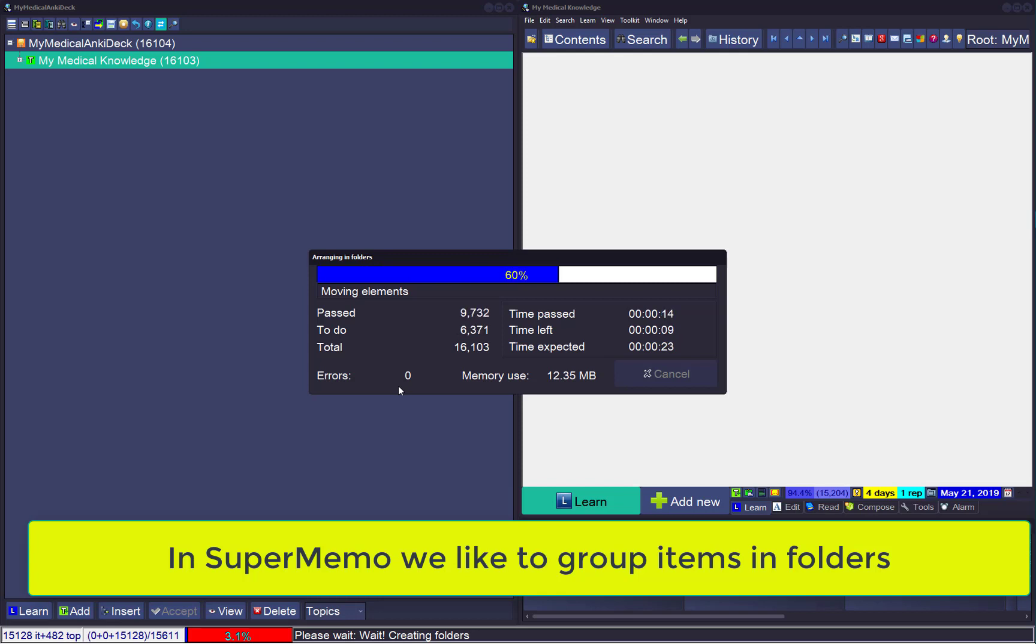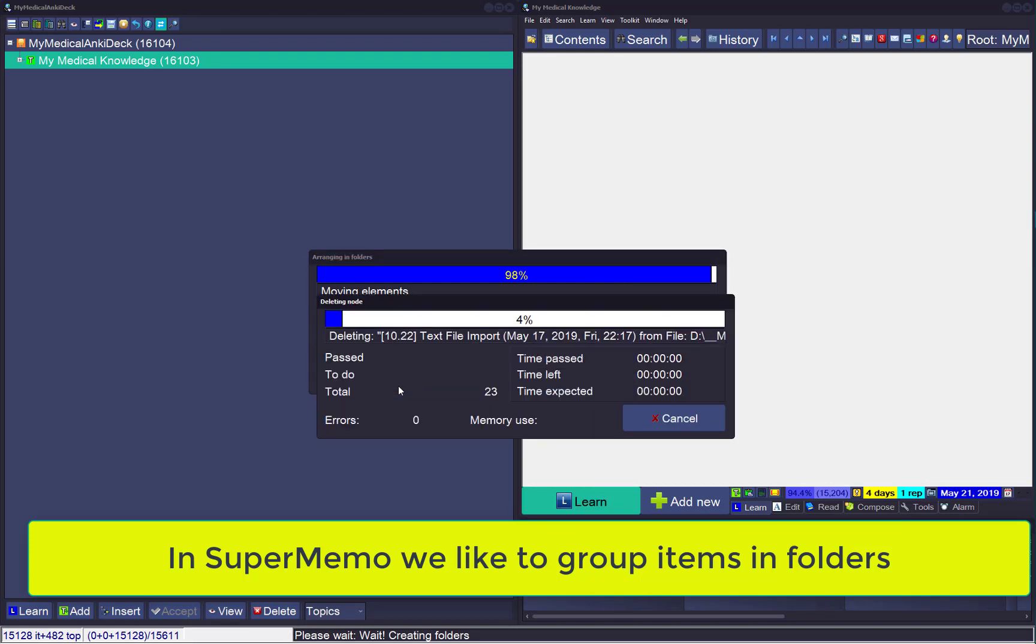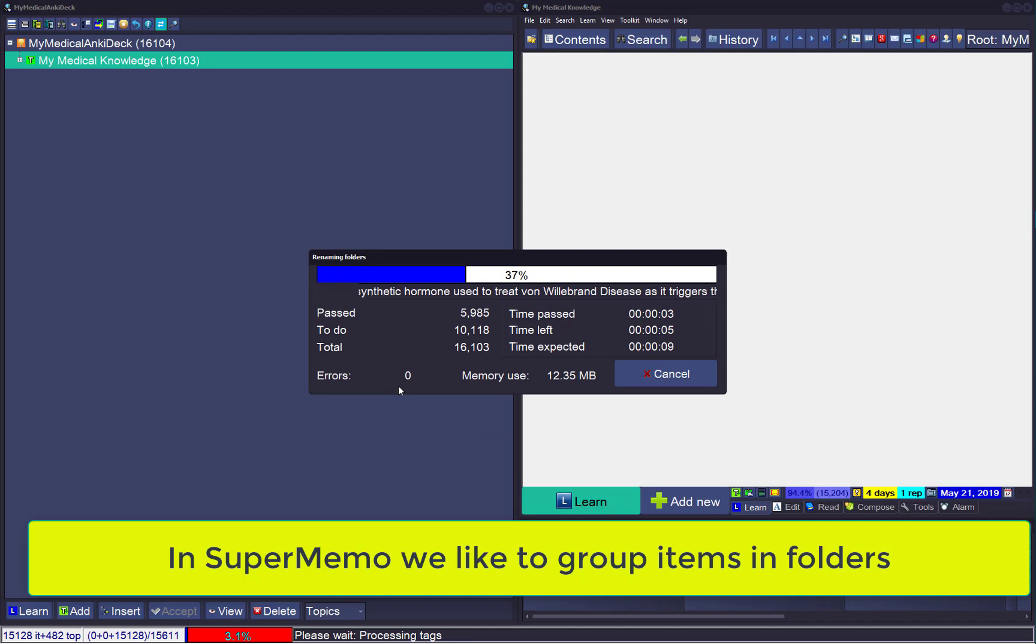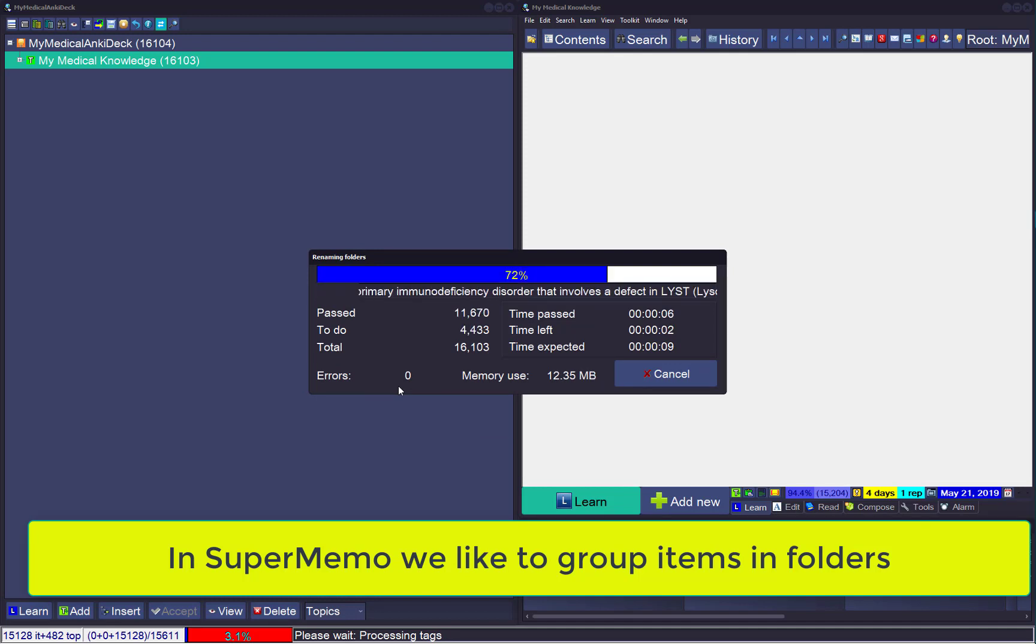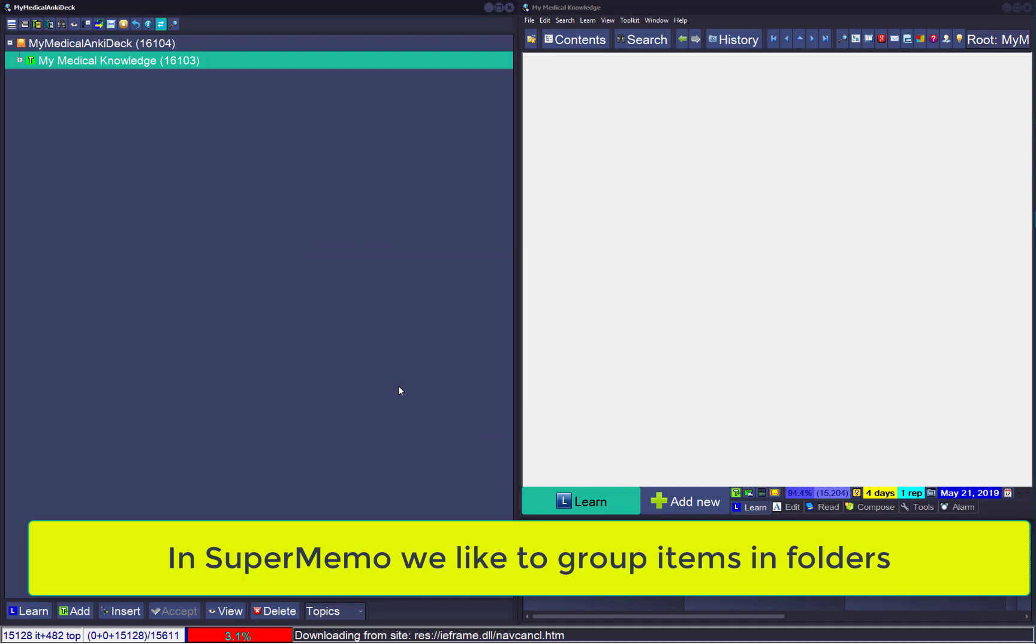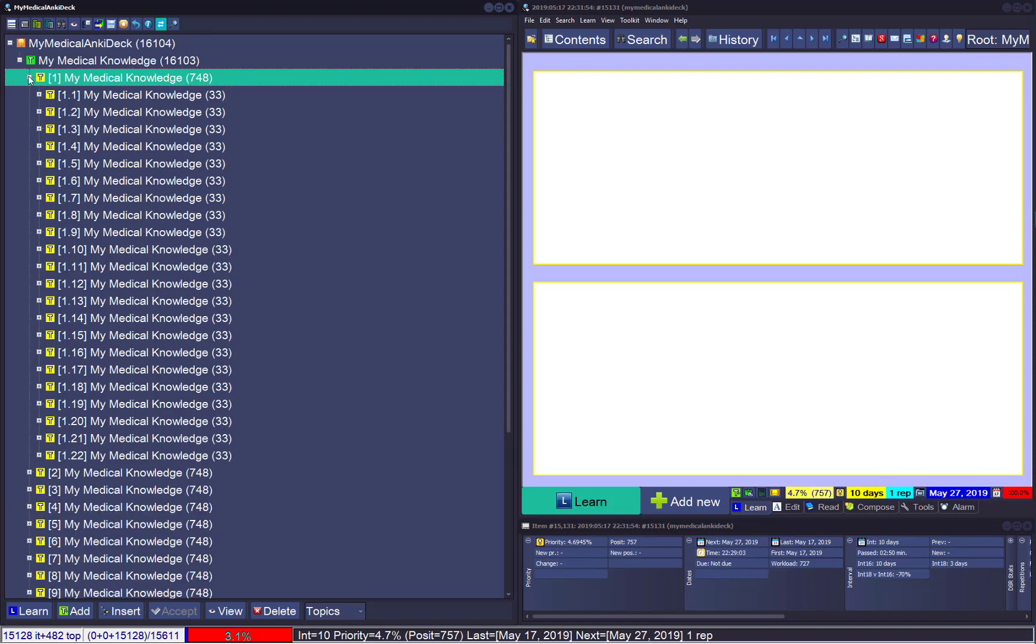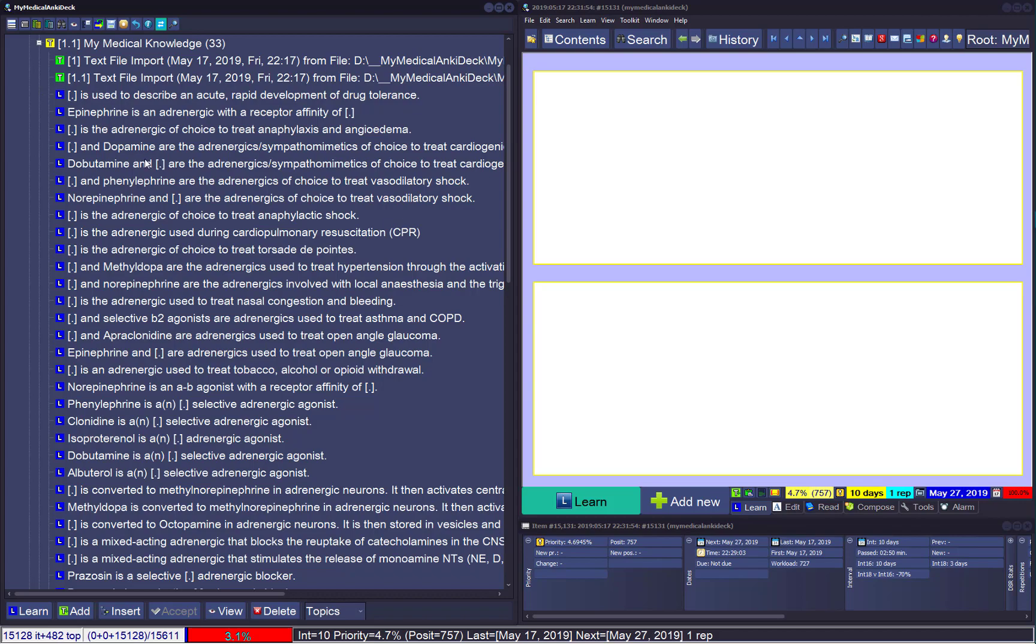25 seconds to arrange in folders. We'd like to have it structured in SuperMemo, not just a linear folder. And each folder is 748 elements, and it's a folder of 33. And here are my elements and my clause deletions.